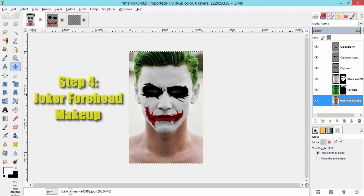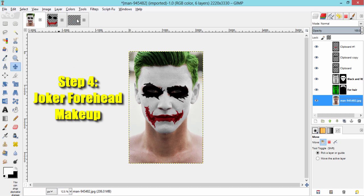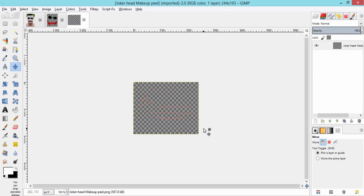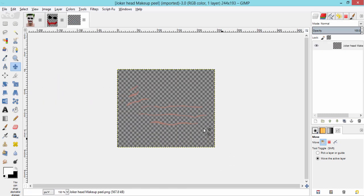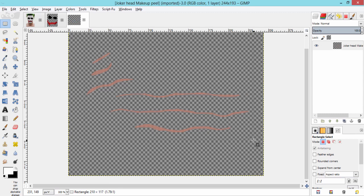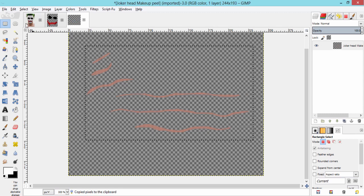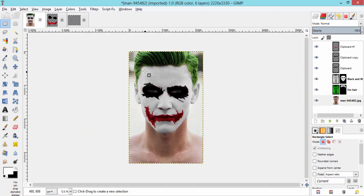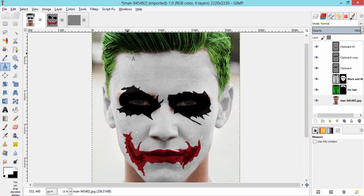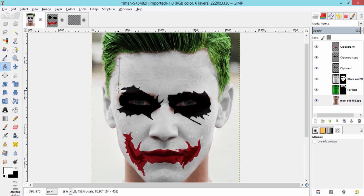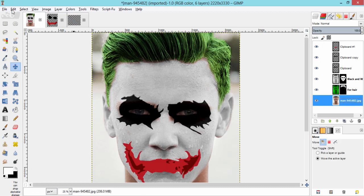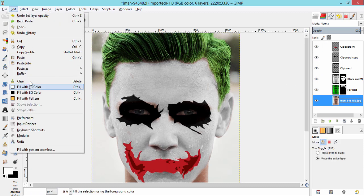Step 4 is optional, that is getting makeup peel off from head. I also created this one. I leave a download link in the description. Make a selection from this one. Measure the approximate readings of width and height using measure tool. And paste as new layer.